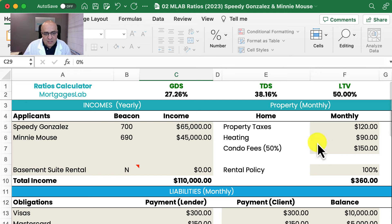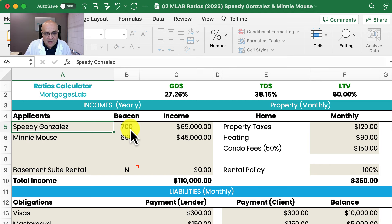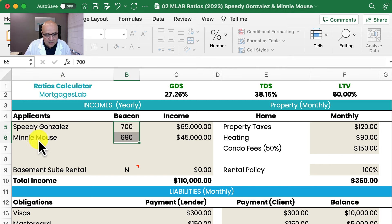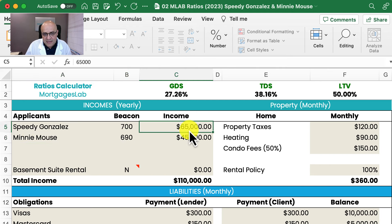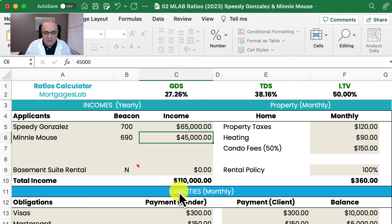The first thing I'm going to show here is an example. We say Speedy Gonzales, for example — they have good credit, his wife is Minnie Mouse, and they're making $65,000 and $45,000 per year, which means that the family income is about $110,000.